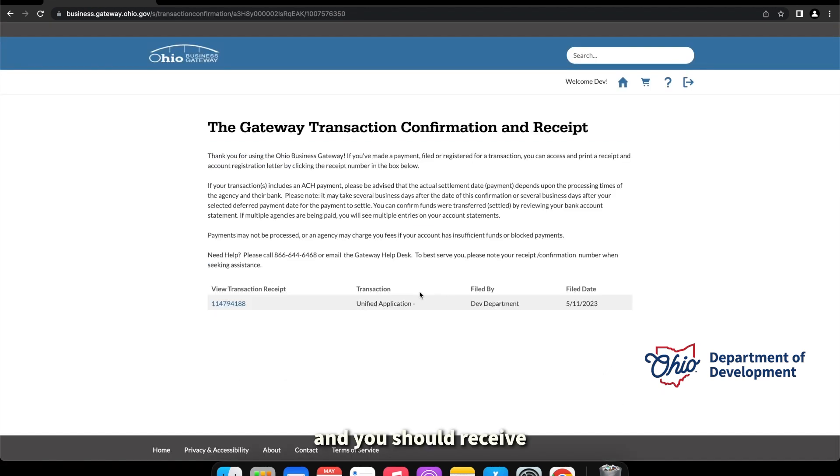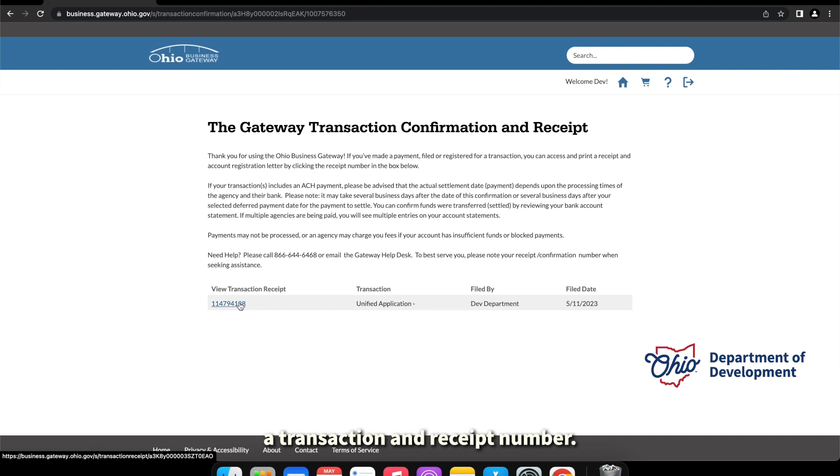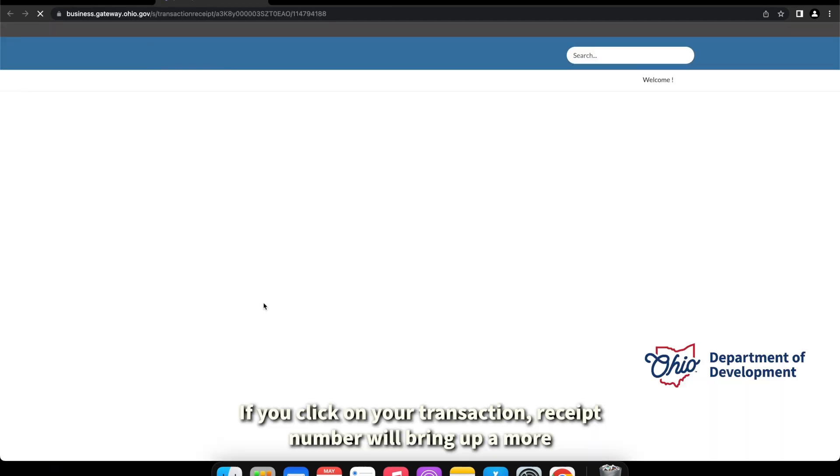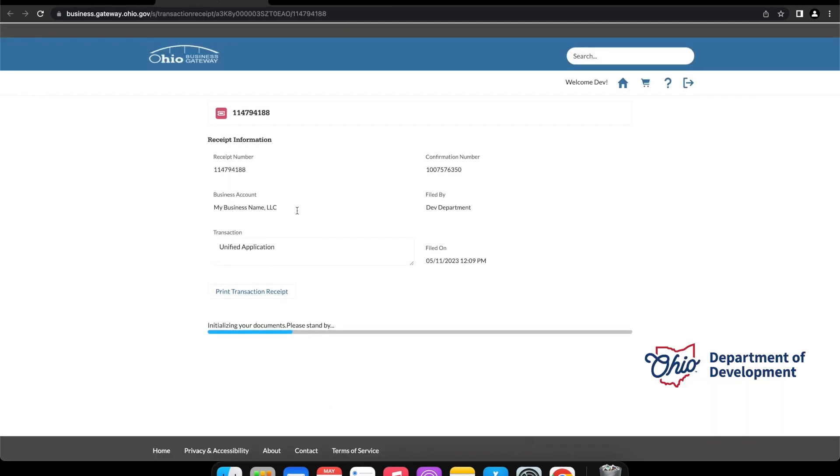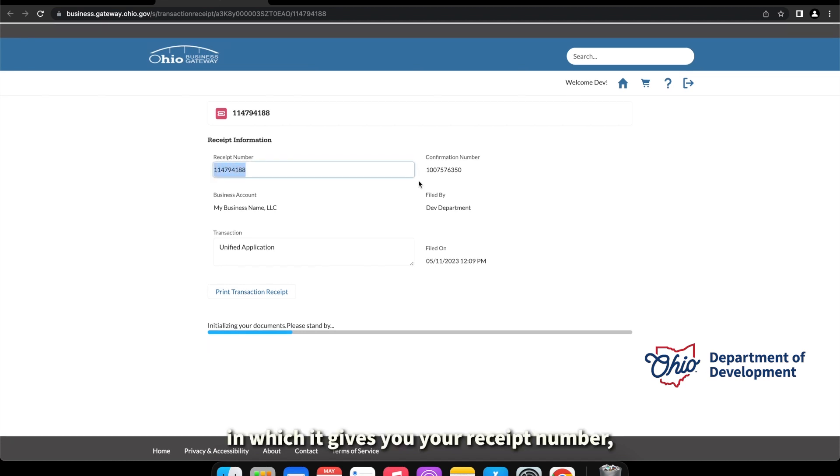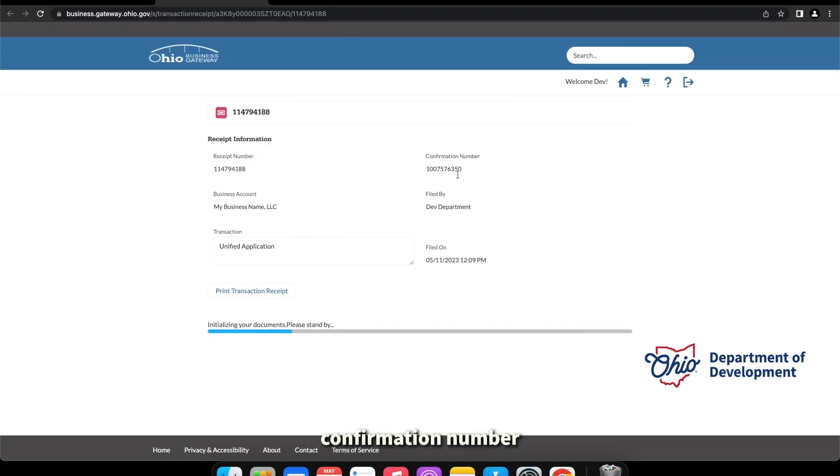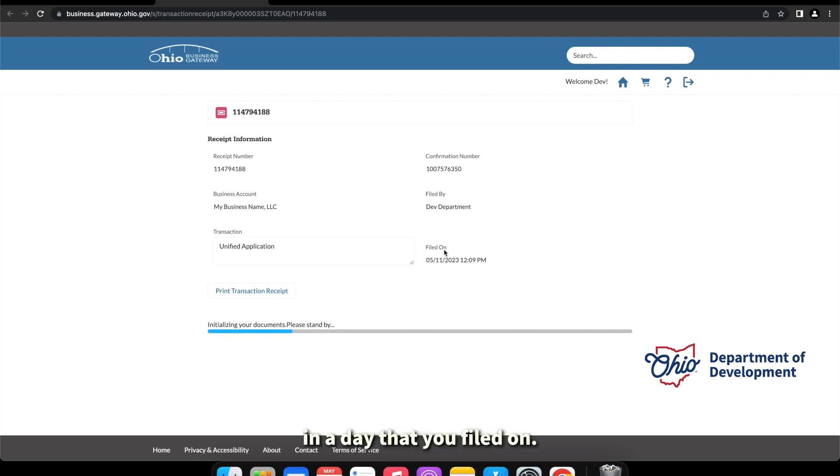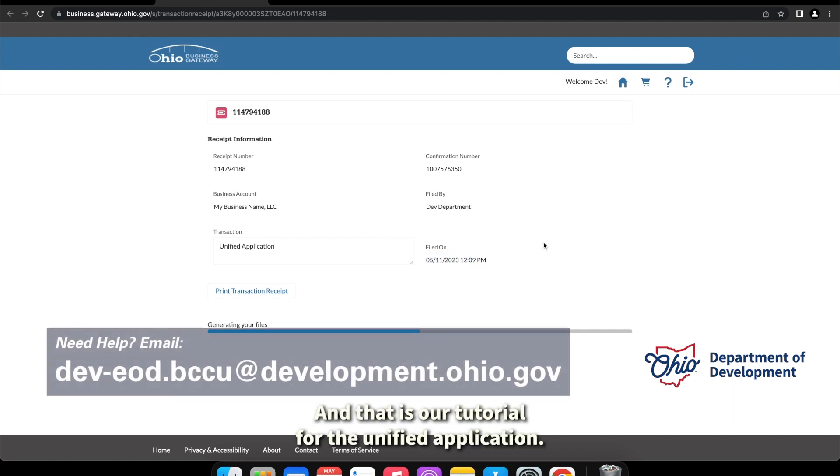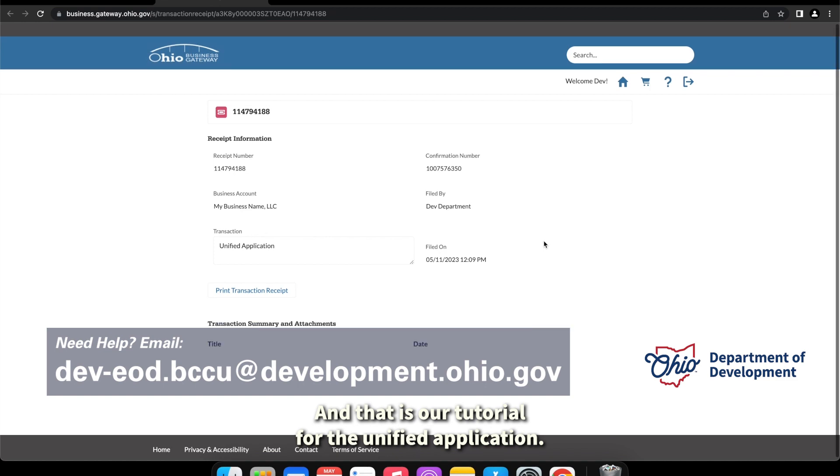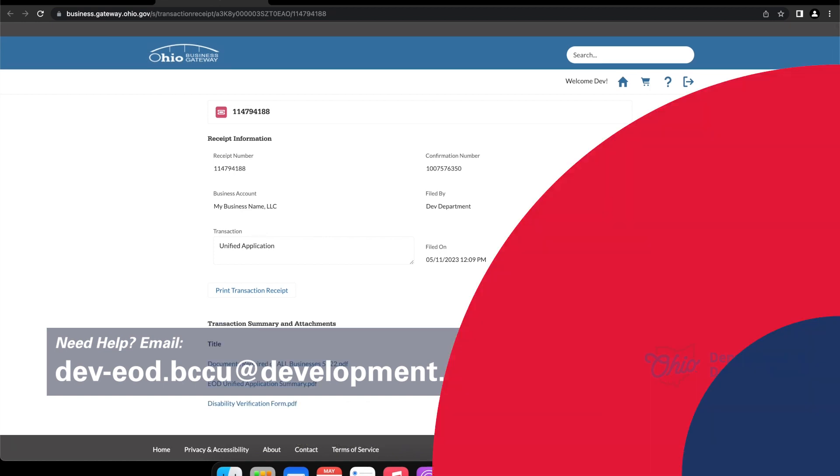And you should receive a transaction and receipt number. If you click on your transaction receipt number, it will bring up a more detailed receipt for you, in which it gives you your receipt number, confirmation number, and a date that you filed on. And that is our tutorial for the unified application.